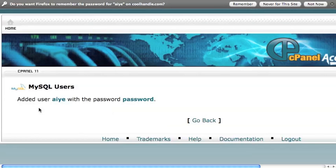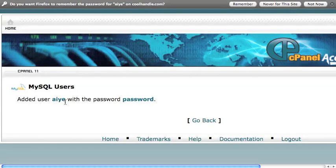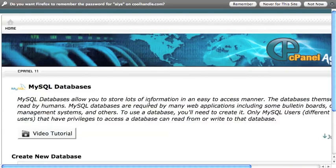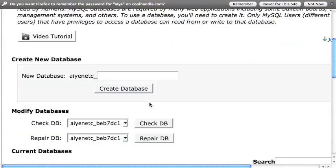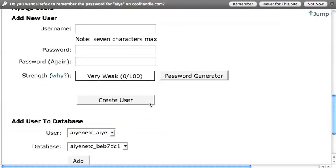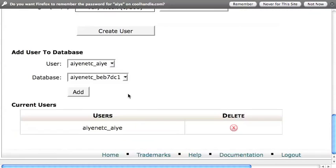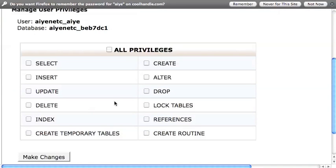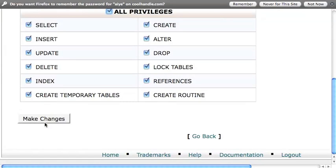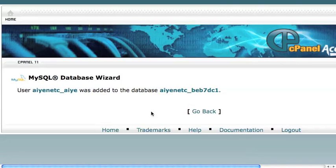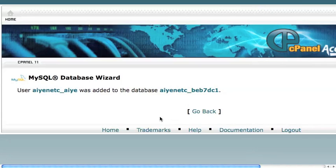User is created with password. Now add the user to the database. Give it all privileges. Save changes. Now the user is added to the database.